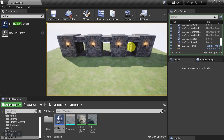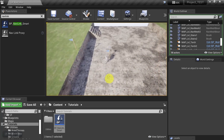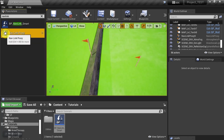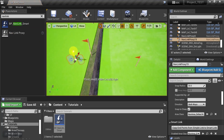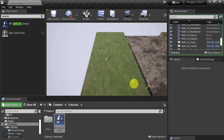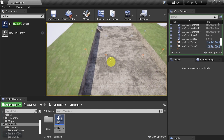In this next example we want the character to jump down from a ledge to the lower level. We go back into the editor, pull in a nav link proxy, align it with the nav mesh, then take one of the nodes and drag it across and lower it down to the nav mesh. The character is now able to jump down to the lower level.